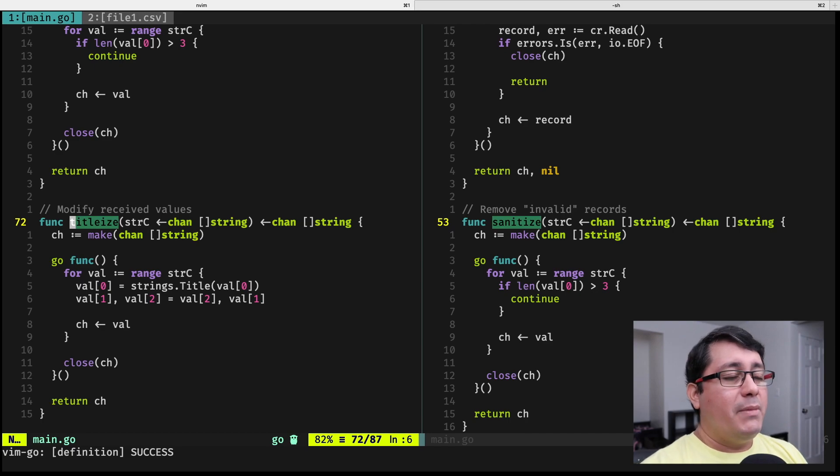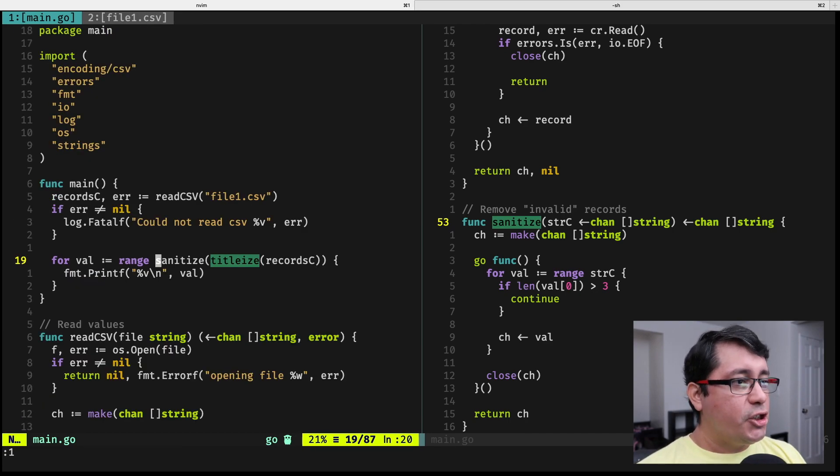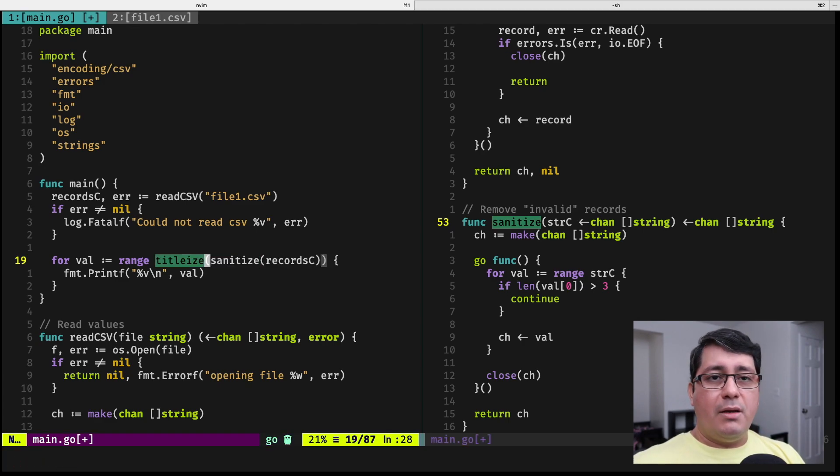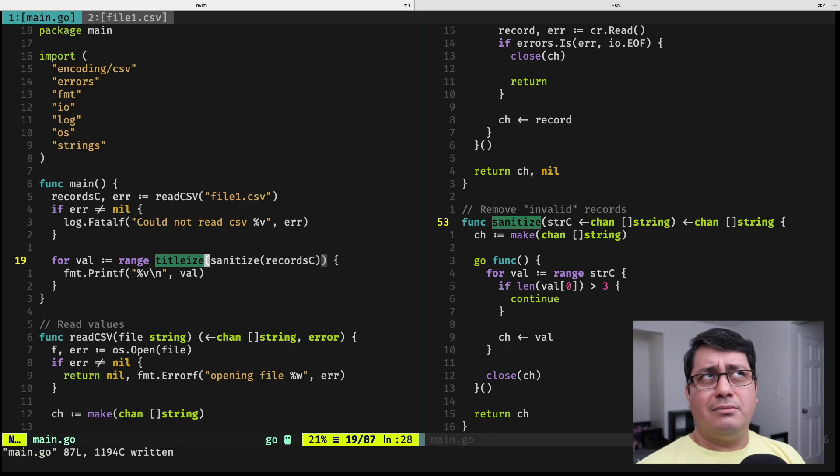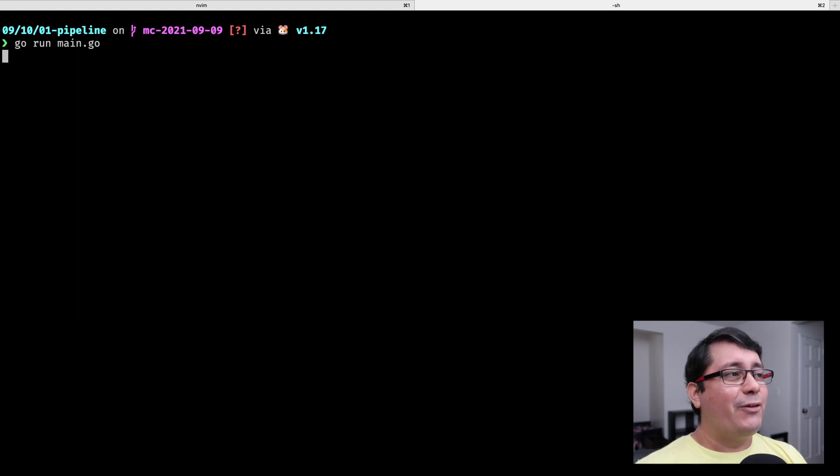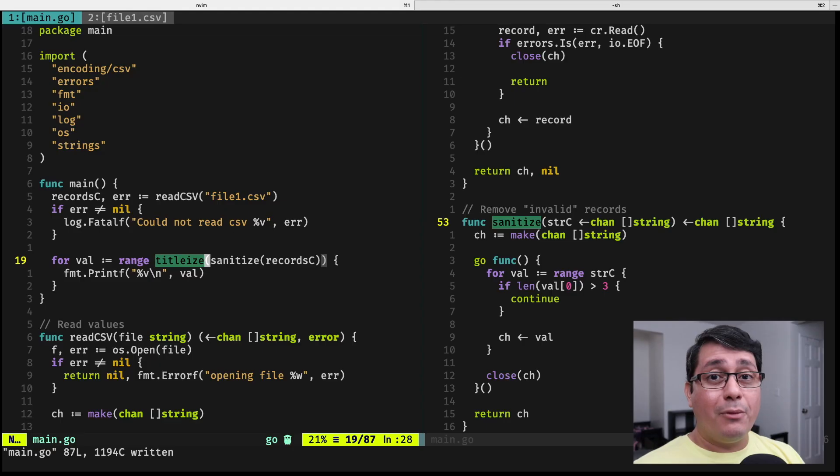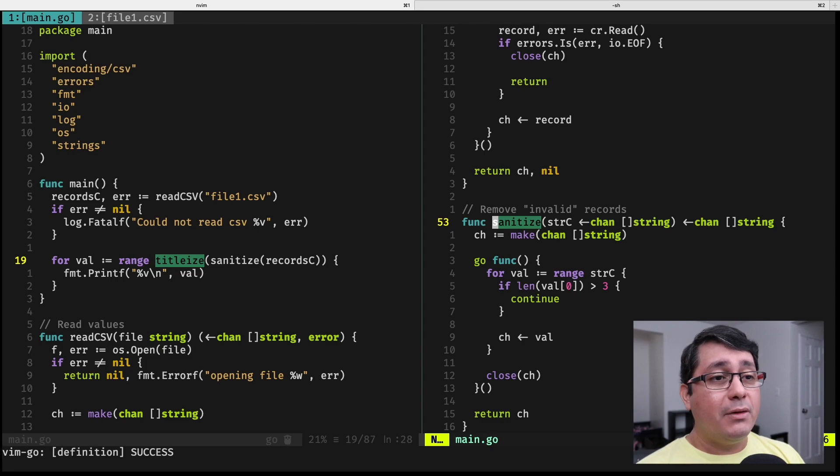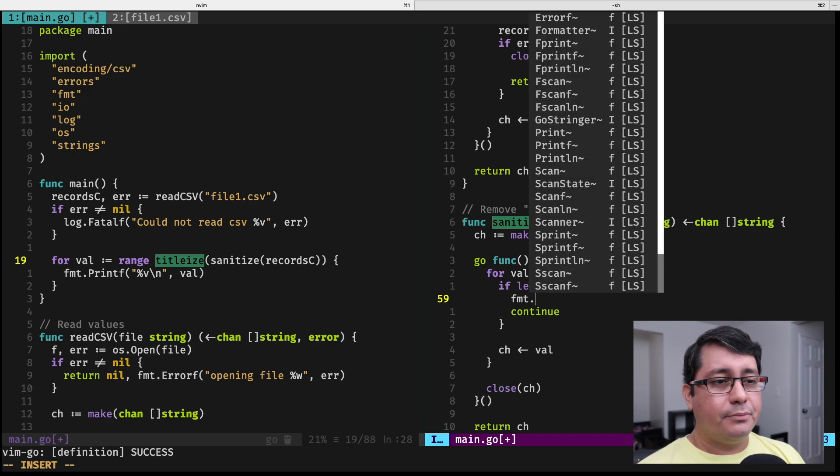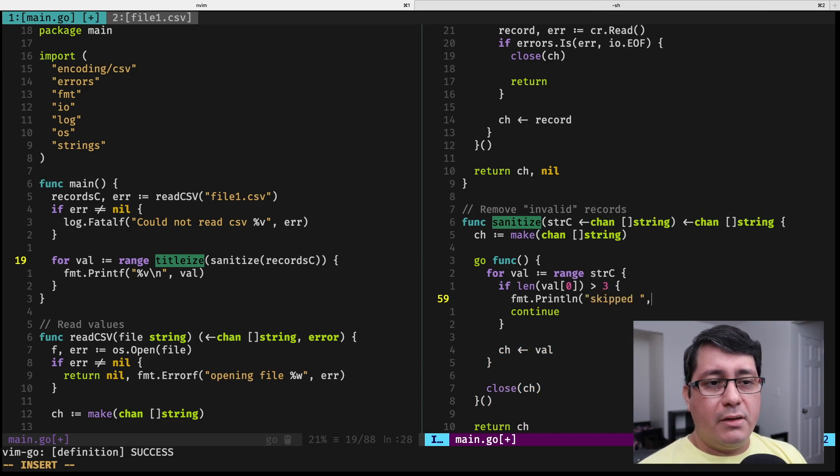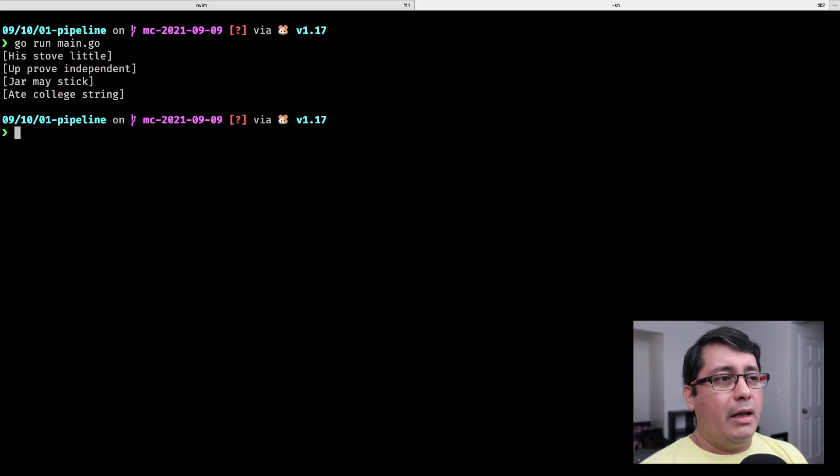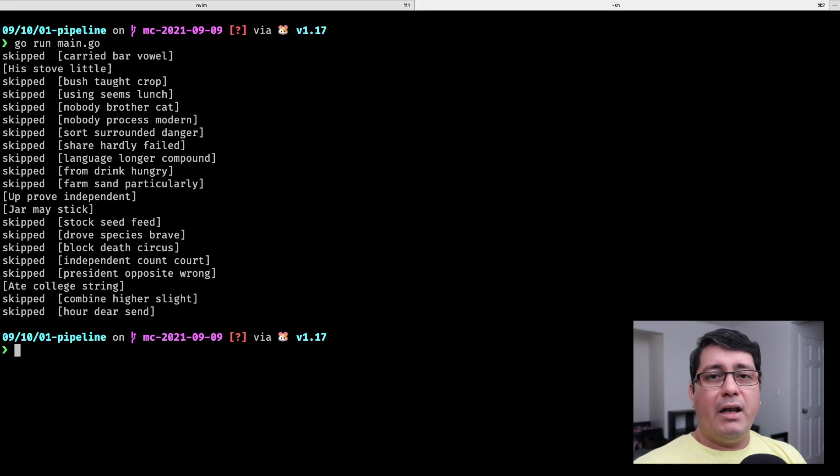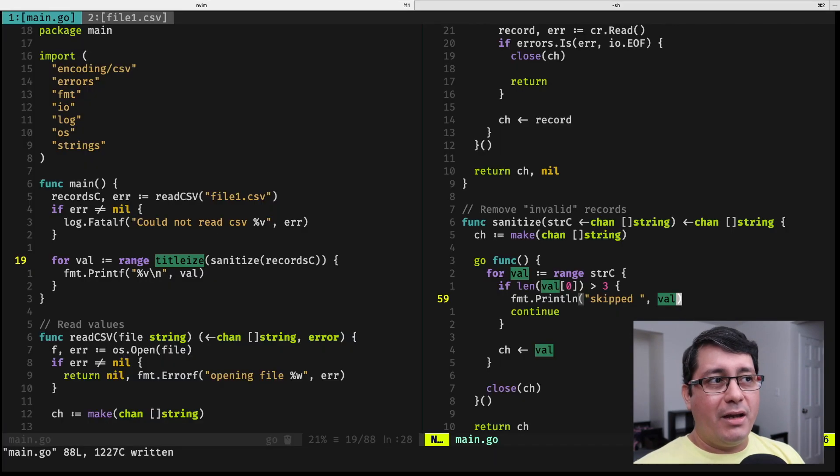I'm mentioning that because if we go ahead and perhaps change the order that we have right here, so instead of titleizing first, we sanitize it first and then we titleize it. If we run the same file, you will notice that it's the same output. But the important thing about this is that I will show you something. I'm going to skip this value. And then if I run this again, you will notice that I'm skipping the values before titleizing. So that could be an improvement in the way that you're implementing your API.